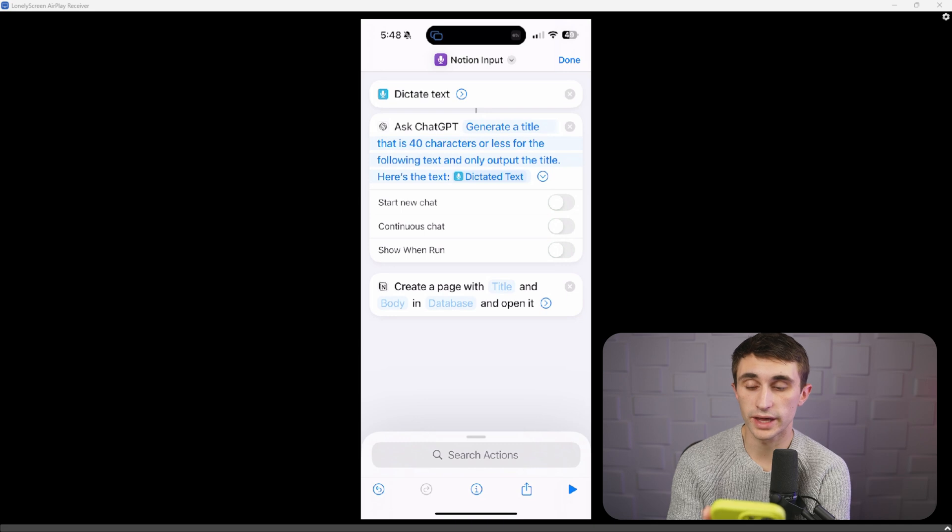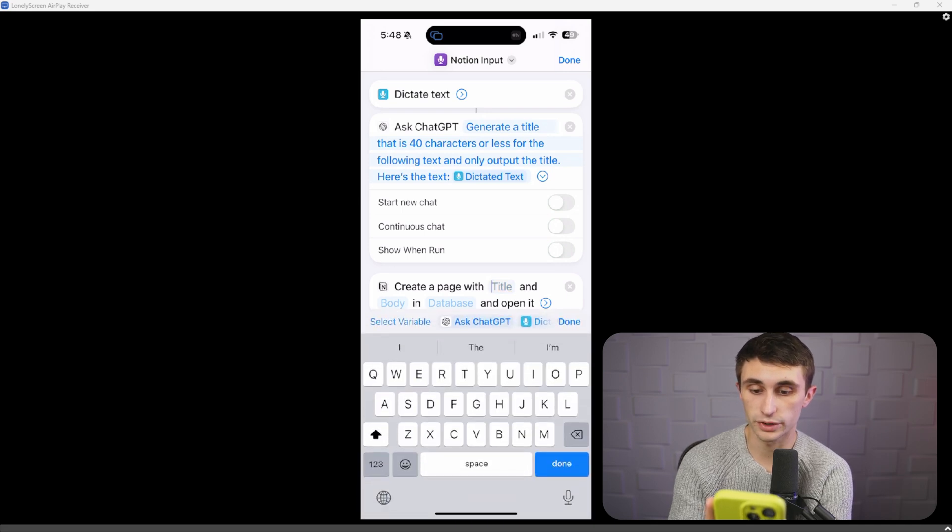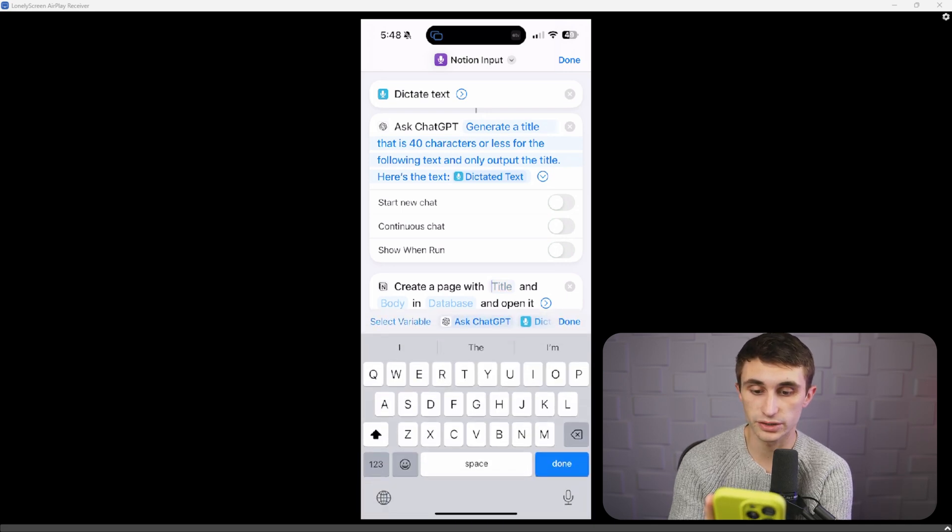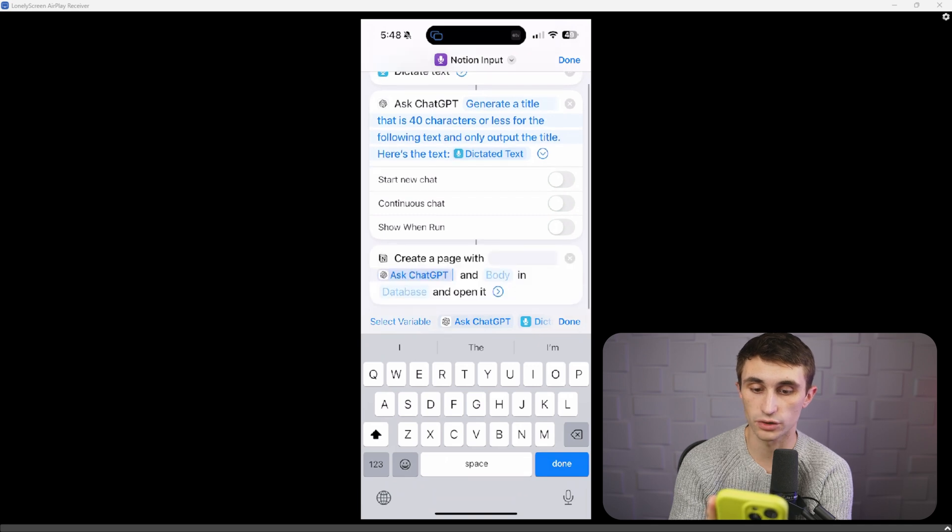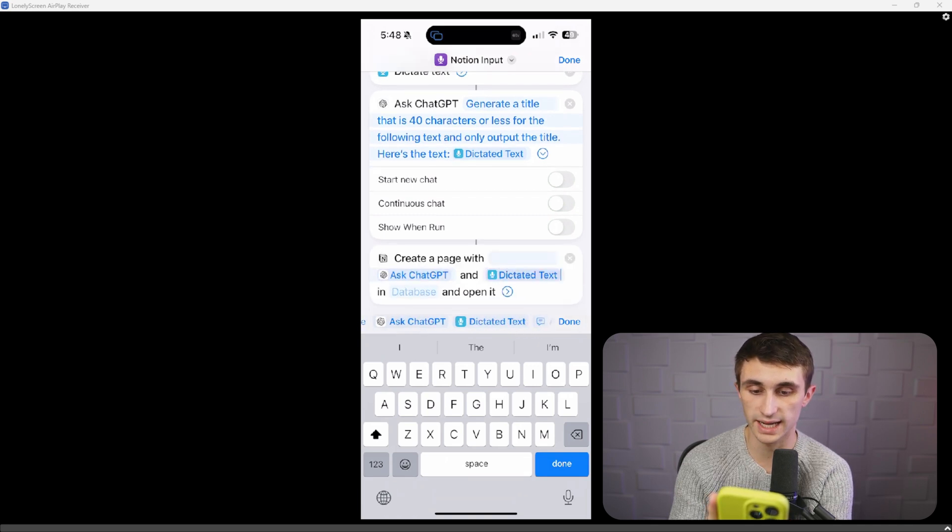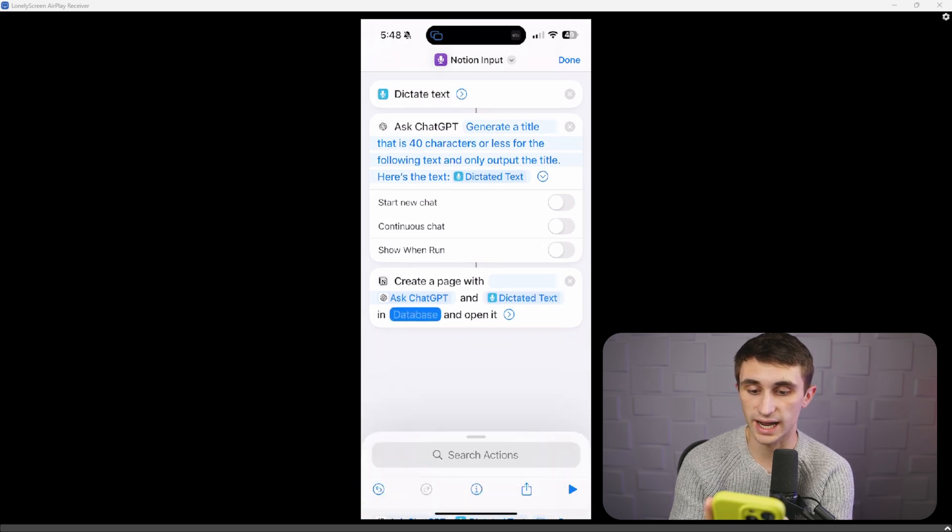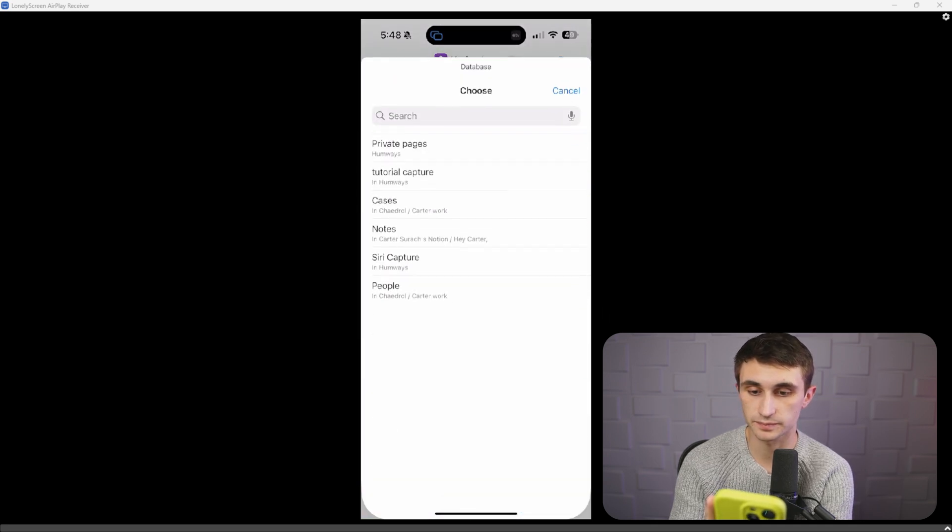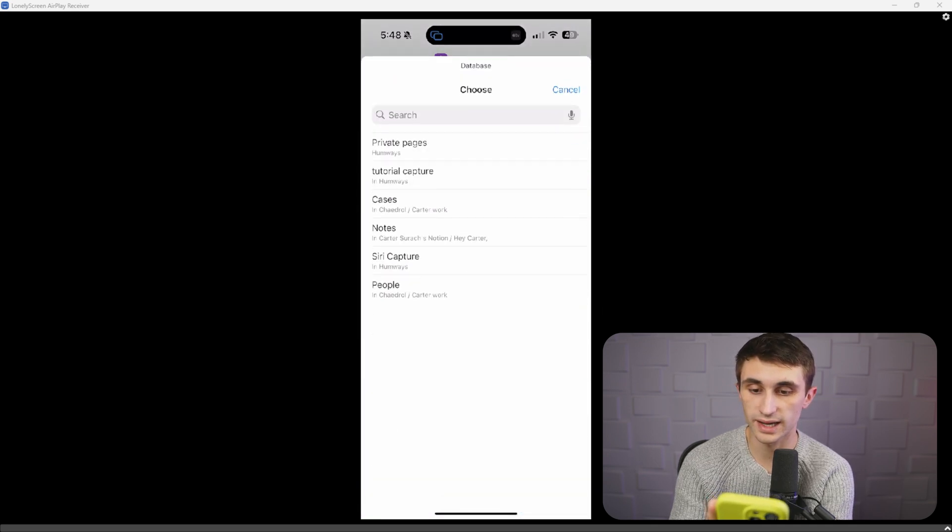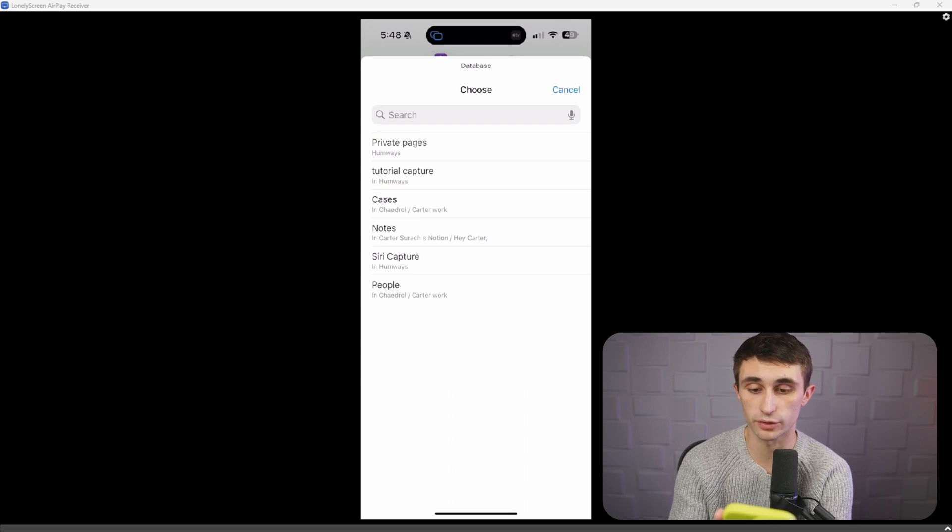Then you're going to click on the title variable for your Notion page, and you're going to click on ask ChatGPT, and then you're going to click on the body. You're going to click on the dictated text. And then where it says in database, I'm going to click on the database and I'm going to connect my database that I just created over in Notion called tutorial capture.